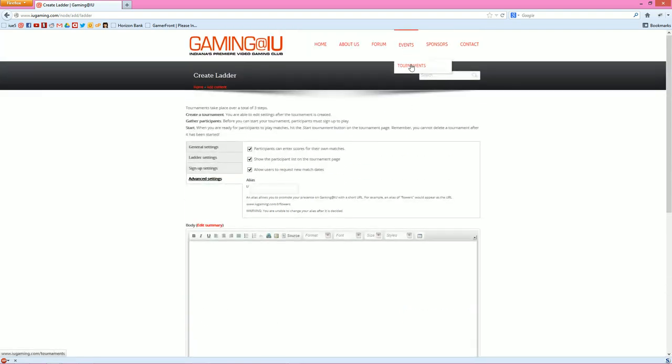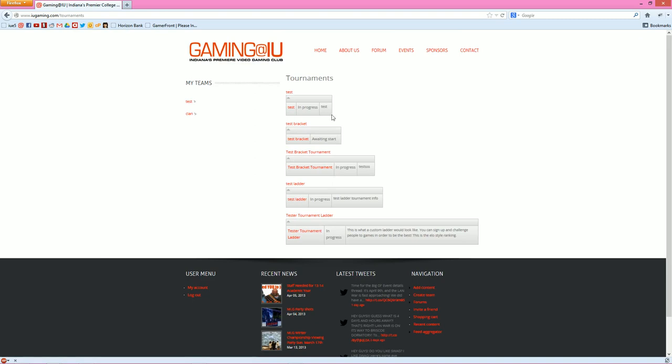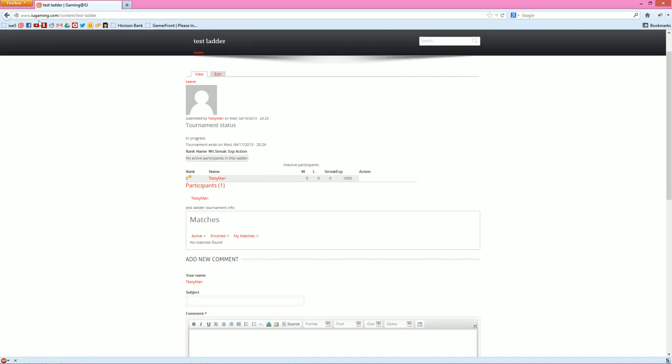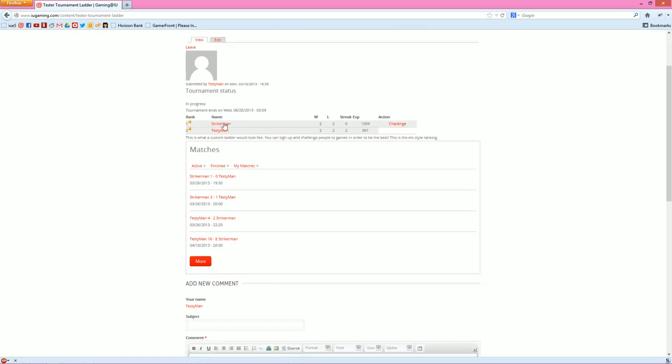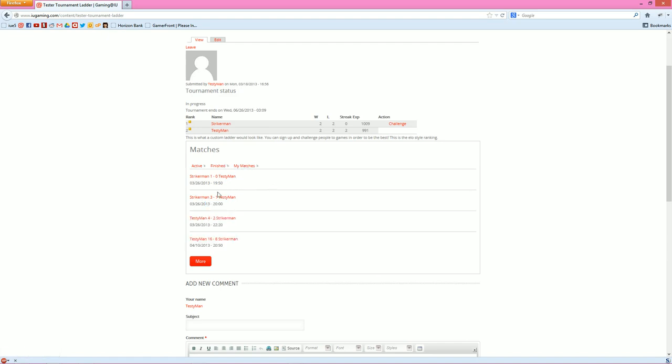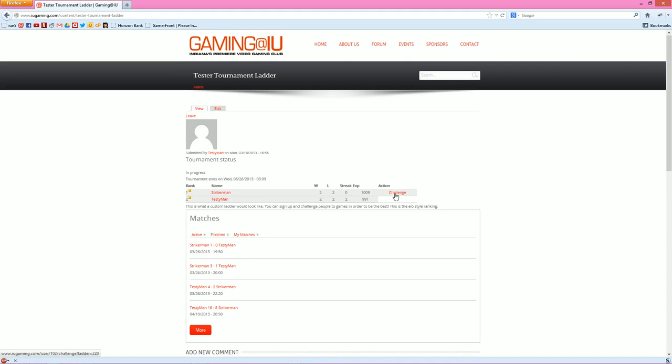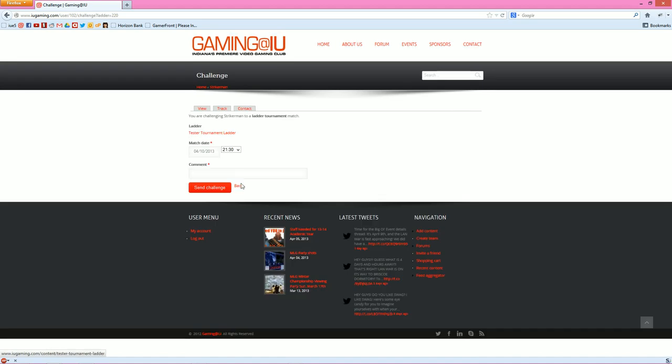And that will show up again in the tournaments list. I'm not going to create this one because I already had a lot of tests up here. But basically go into Test Ladder here, which is in progress actually. Let me go to the other ladder here, Test Your Tournament, because that has a couple different people in it. So as you can see, Strikerman and Testyman here. This is how it's going to show up for however many people are in the tournament. You got the match history down here. You can sort it by active, finished, and then my matches, which doesn't really do anything since it's all my matches. But once you get a lot of people playing, you're going to want to filter that down. And basically when you're in the ladder after you join, you can click Challenge to challenge whoever you want on that list. You can set the match date there and a comment, whatever you want. Come at me, bro. And then Send Challenge.